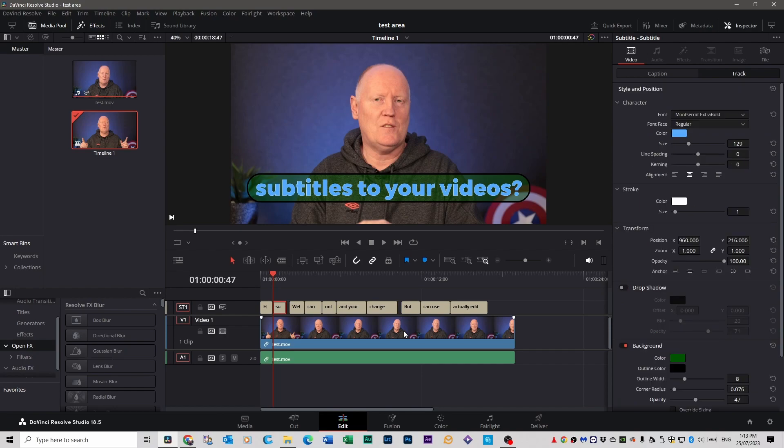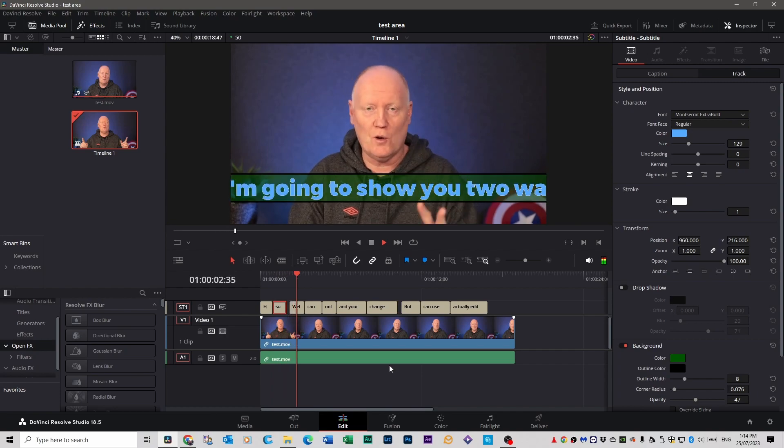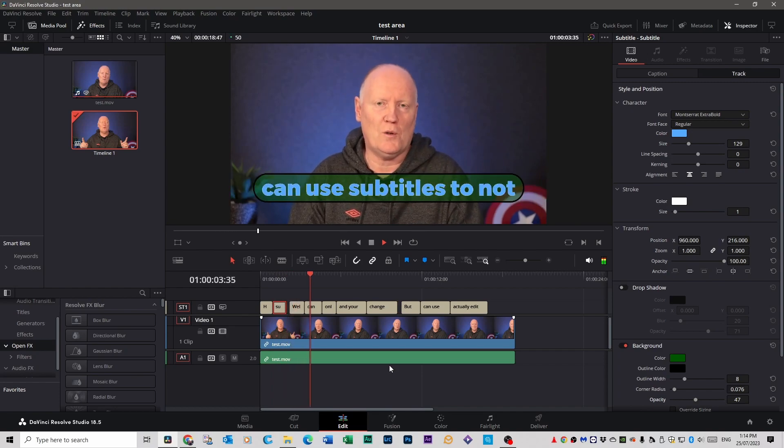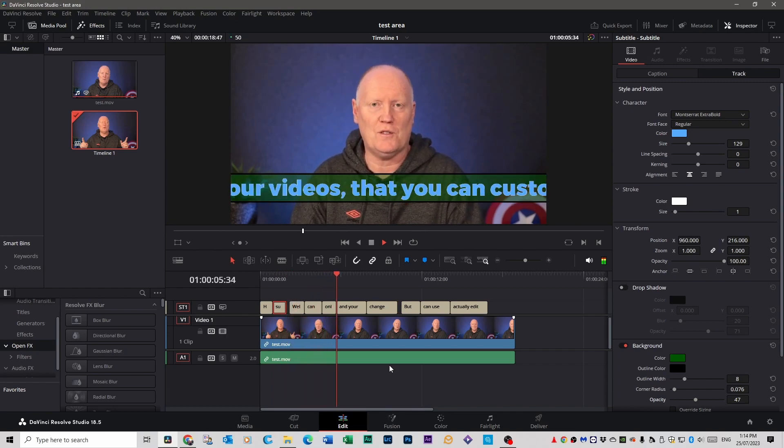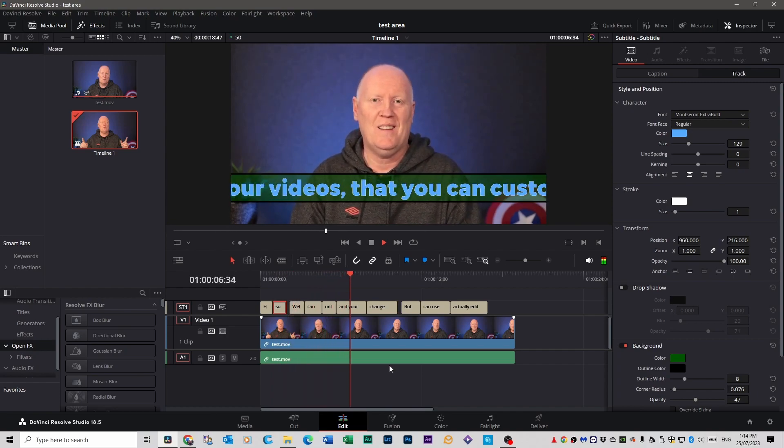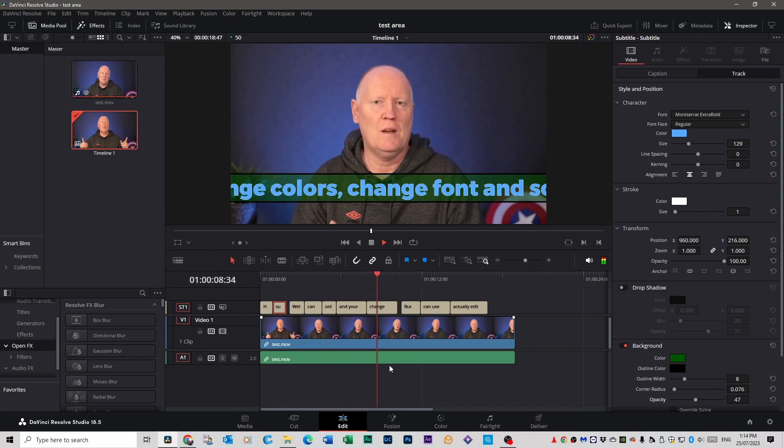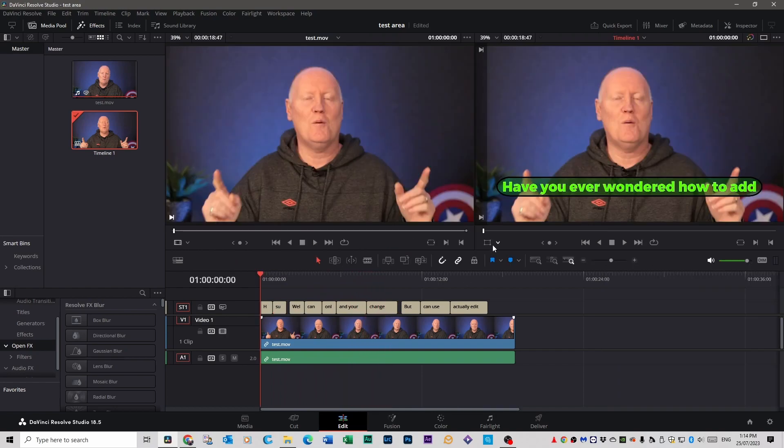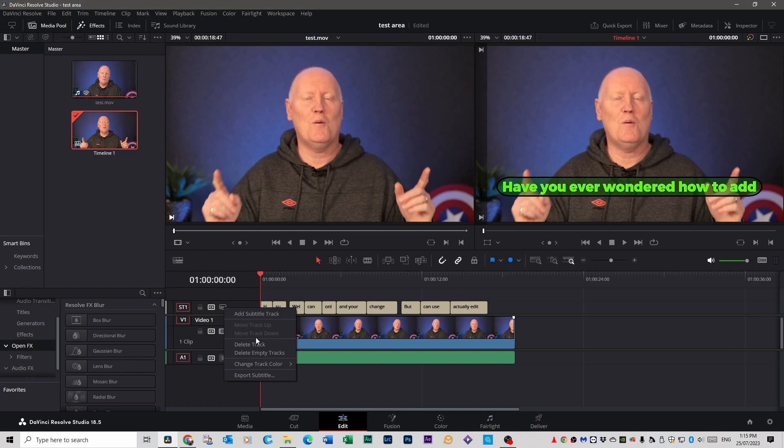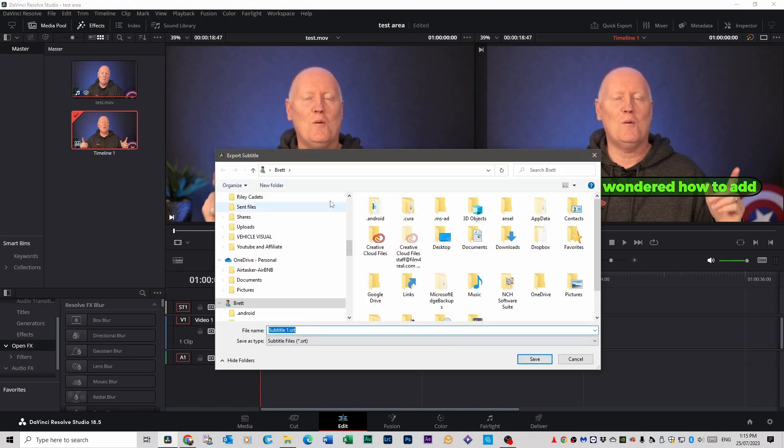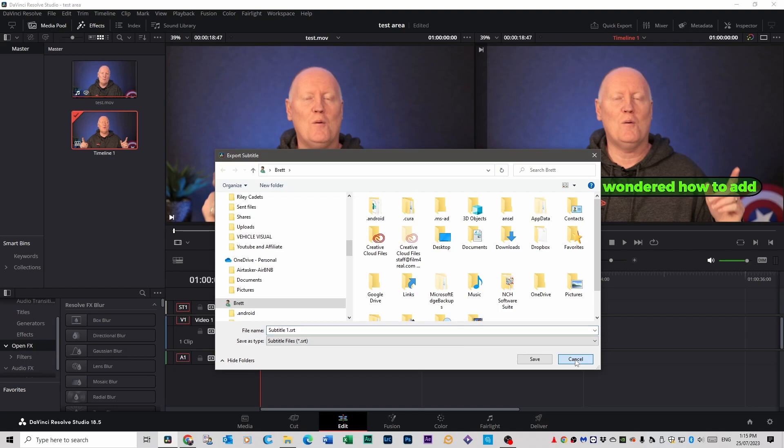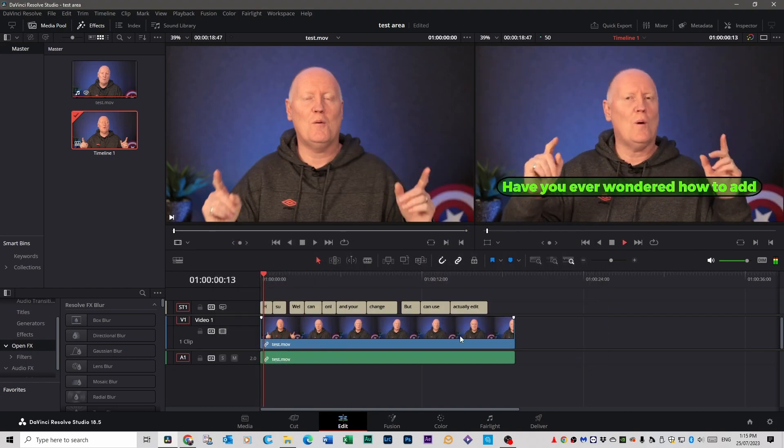And if you press play you'll see that it's done it to all of them. Now if you wanted to export that subtitle to a separate file so you can use it on YouTube or whatever you can actually right click here and go export subtitle and you can save it where you want to save it and they can upload that to YouTube as a separate file if you want. Otherwise when you render this out it will be embedded into the video.